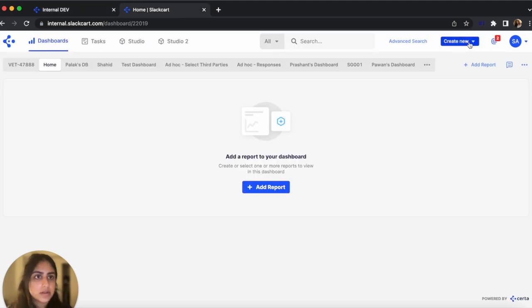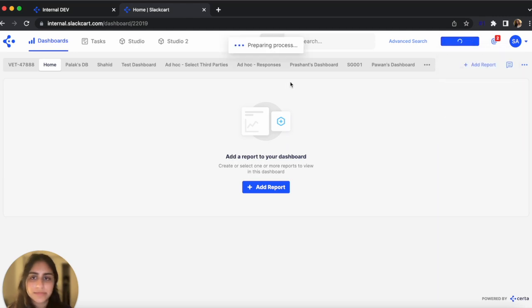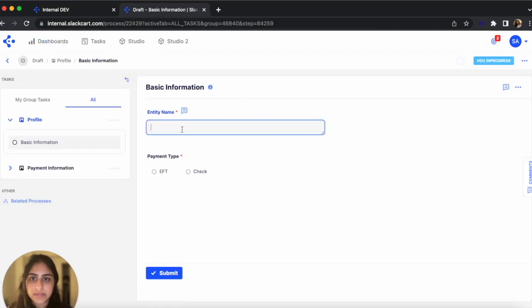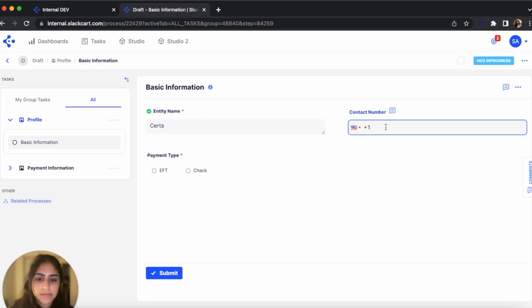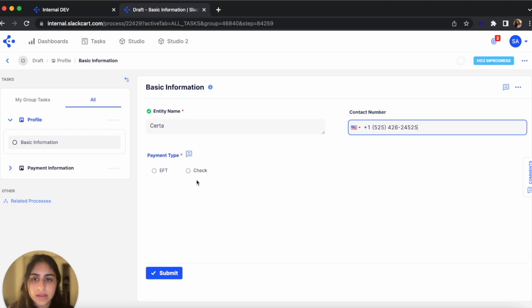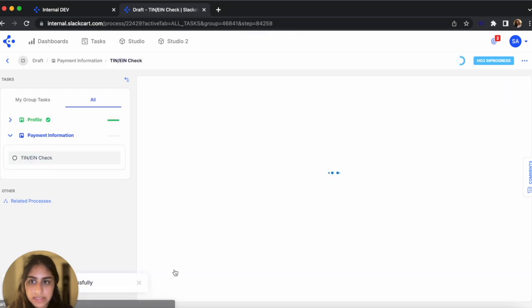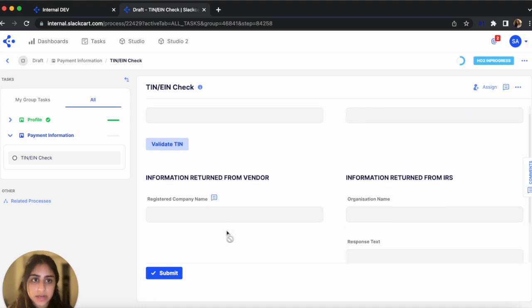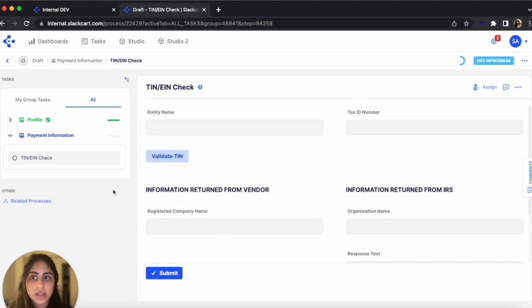Let's go check it out. Go to Create New. There it is, Intake Information. And here it is, Entity Name. So let's put in CERTA. Now that Entity Name isn't empty, the Contact Number field shows up. So I'm going to put in a number and I'm going to select Check as my payment type. So once I click Submit, as you can see, this example template step that we put in in the end shows up, but not the Account Detail step.